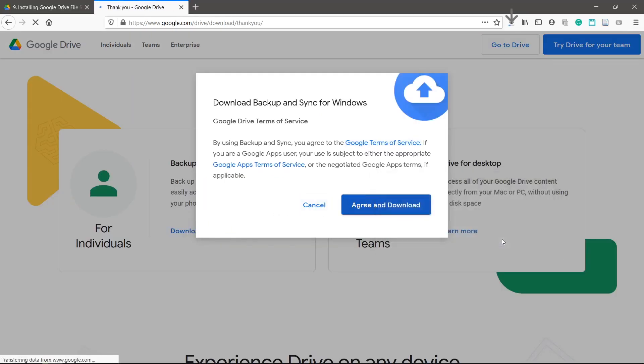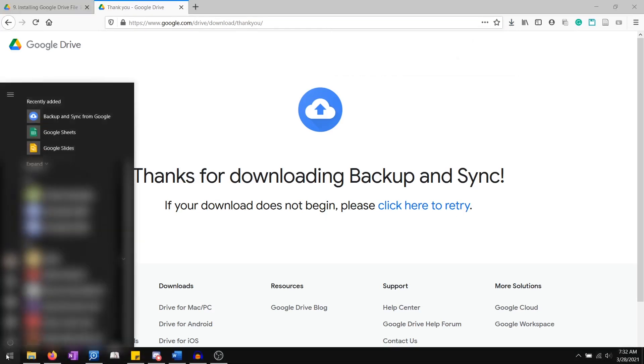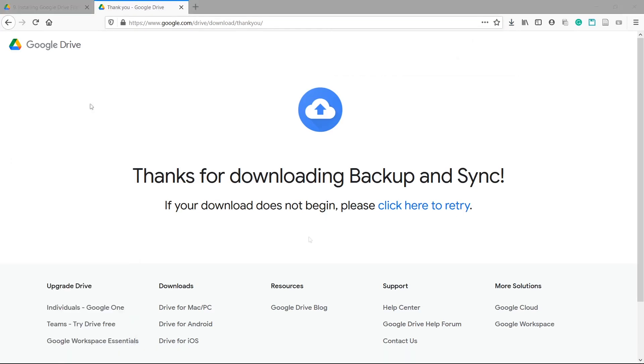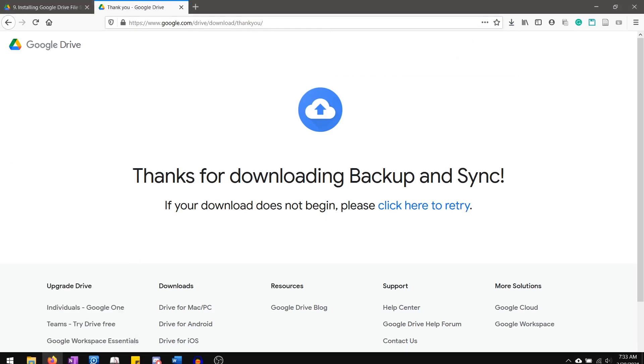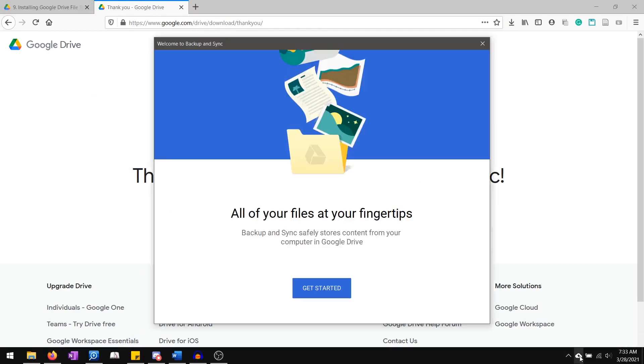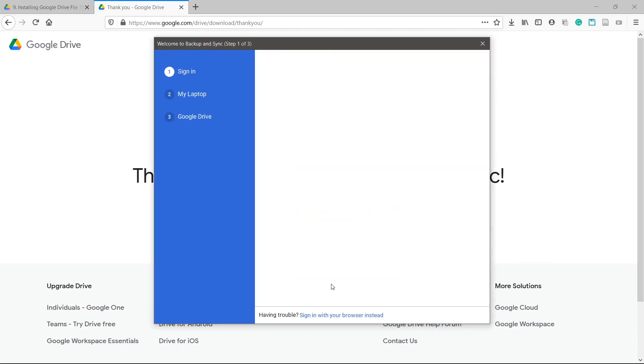Run the downloaded file and go through the installation steps. You can access Backup and Sync either by the icon in the bottom right or the Start menu. Go through the registration steps.